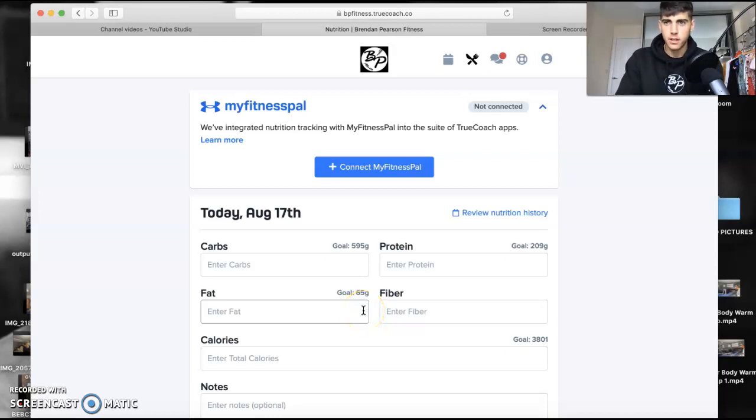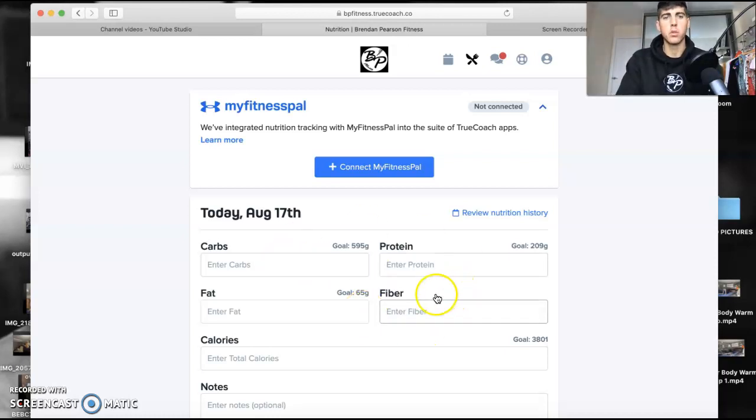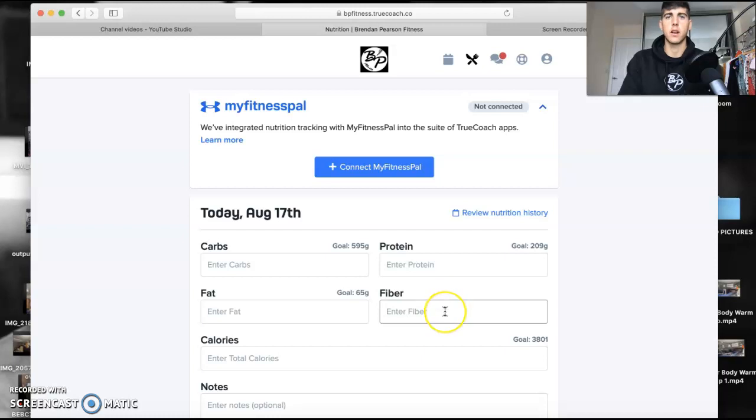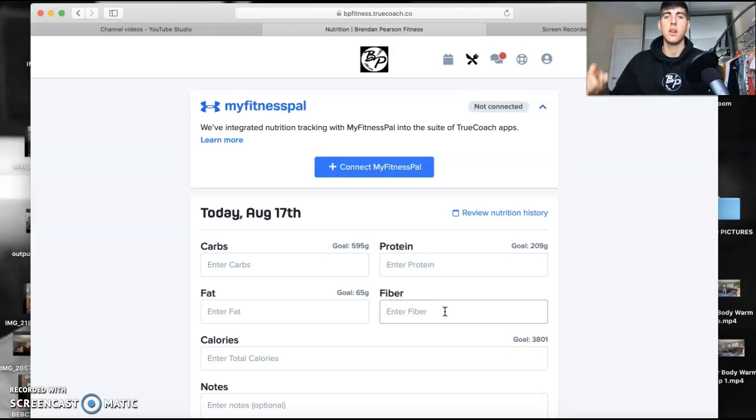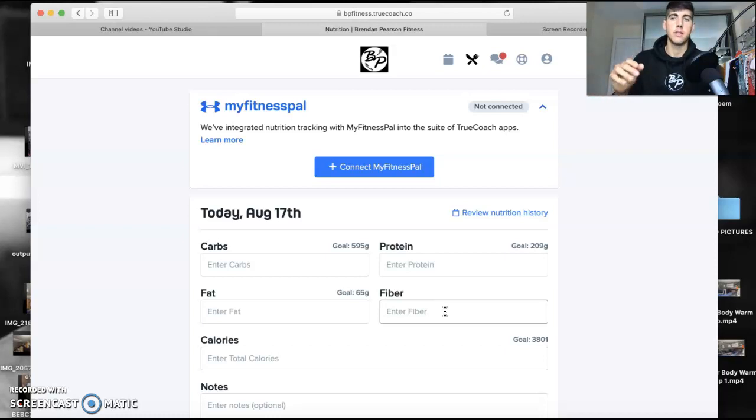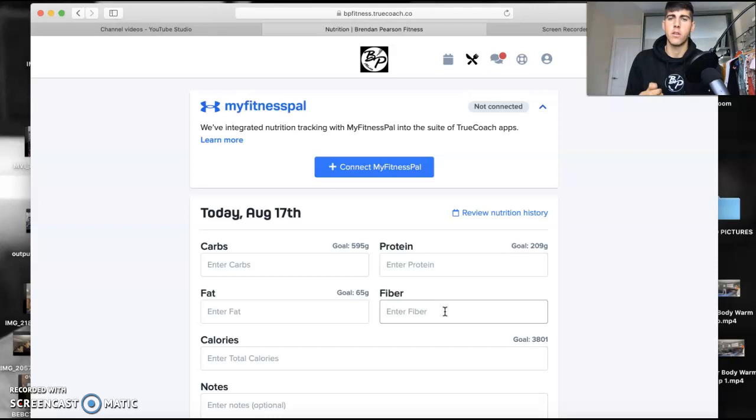Right everyone, hope everyone's doing good. I'm going to walk you through how to connect your TrueCoach to your MyFitnessPal, which makes it a lot easier so you don't have to fill out that spreadsheet all the time. Everything will literally just go from MyFitnessPal as long as you press save or complete date.